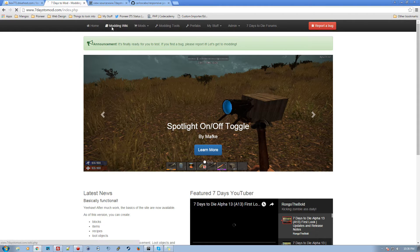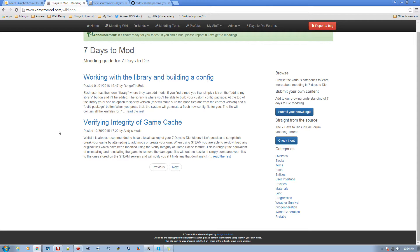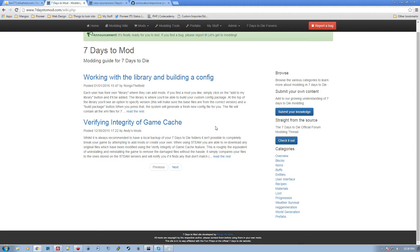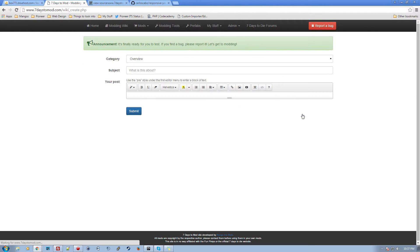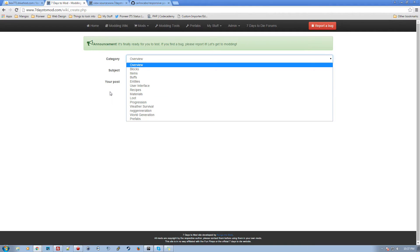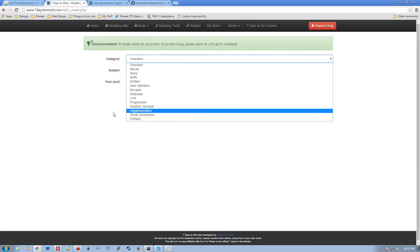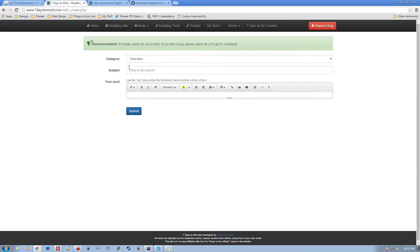Okay, so the wiki is important. This is where I want all of us to work together to build a knowledge base of modding things. Right now I've got a few things from Andy's mods and from Mafki, but basically if you want to post something, all you gotta do is click submit your knowledge, pick a category to submit it to.